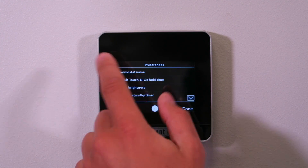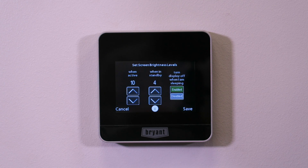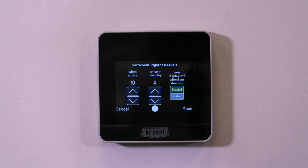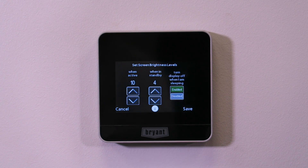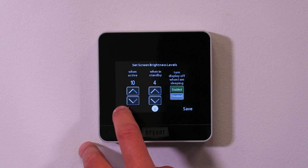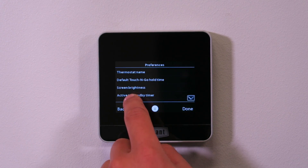Screen brightness is a consumer preference setting. There's one brightness level for when the thermostat is being used and one for when it's in sleep mode — usually dimmed down until you walk up to it. When sleeping, you can turn the display off completely, which is useful for people who have these in their master bedrooms and don't want any light shining in. Next is the activate-to-standby timer: how many seconds before the screen goes to sleep after you stop using it. 60 seconds is the default.